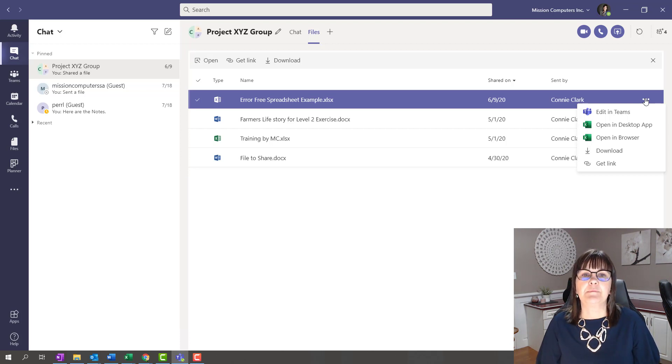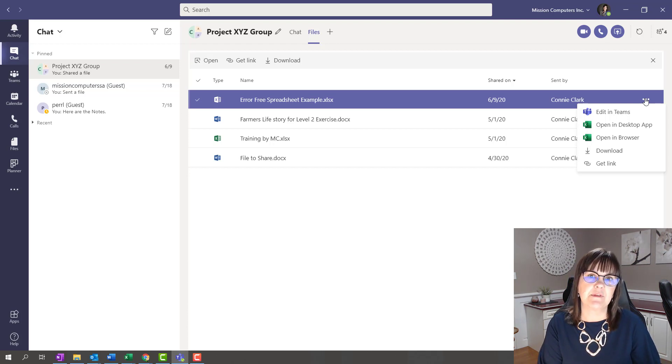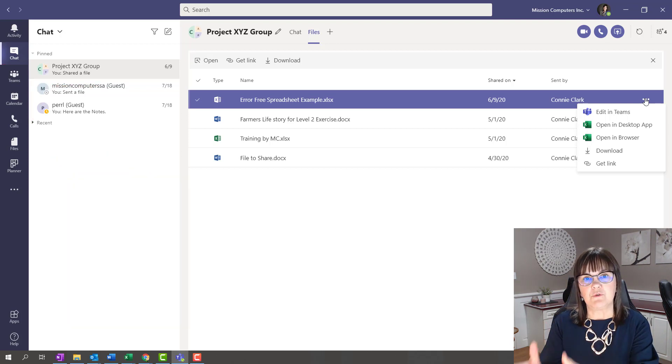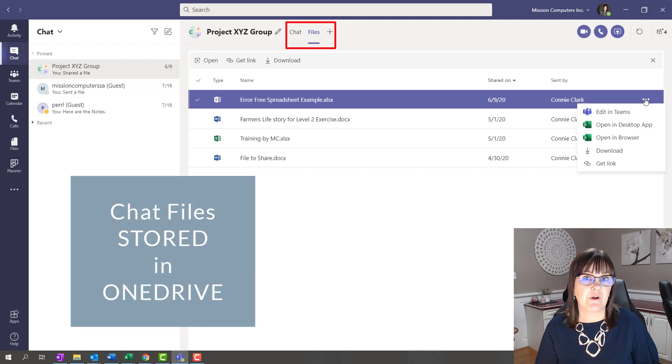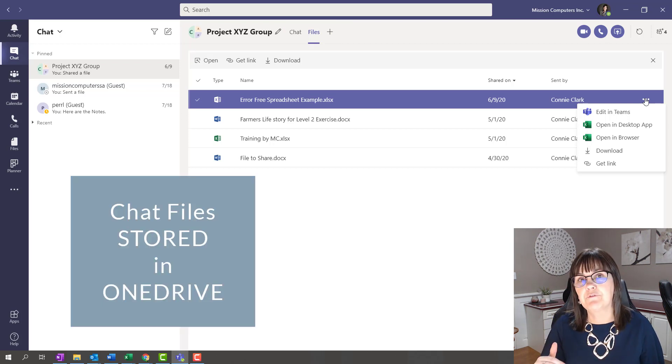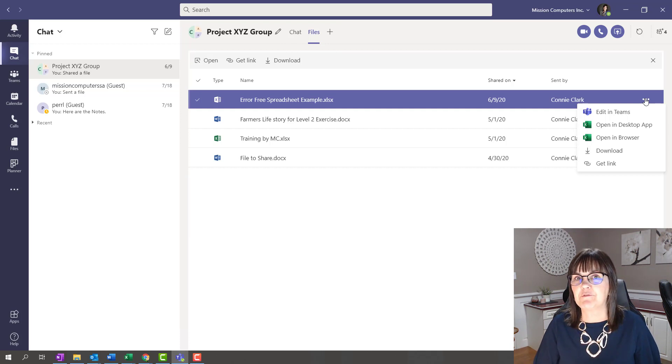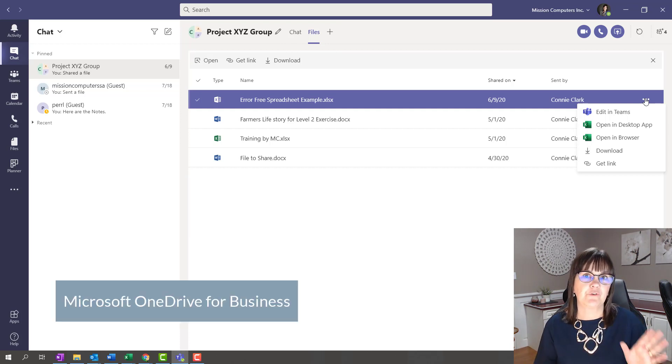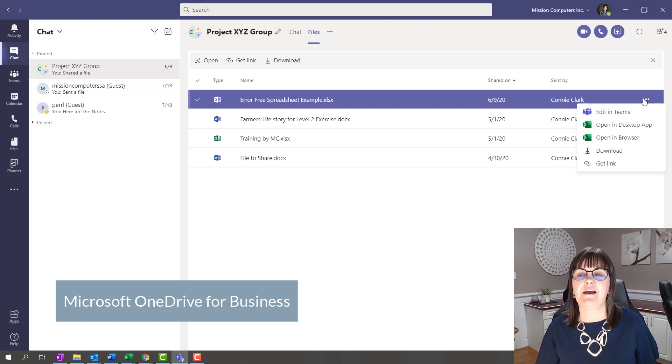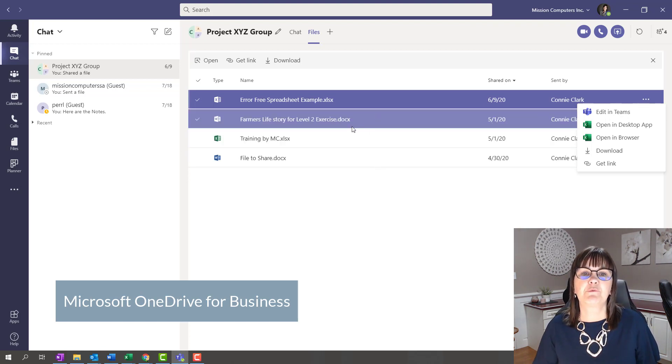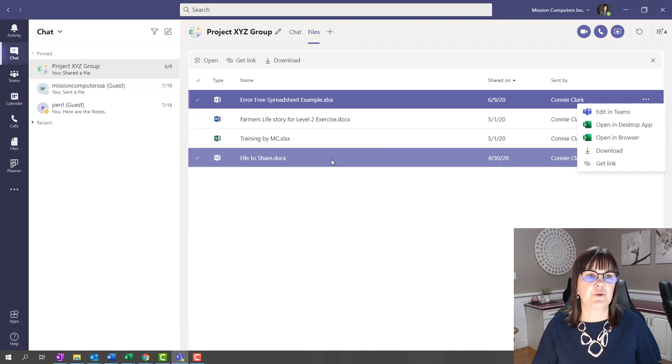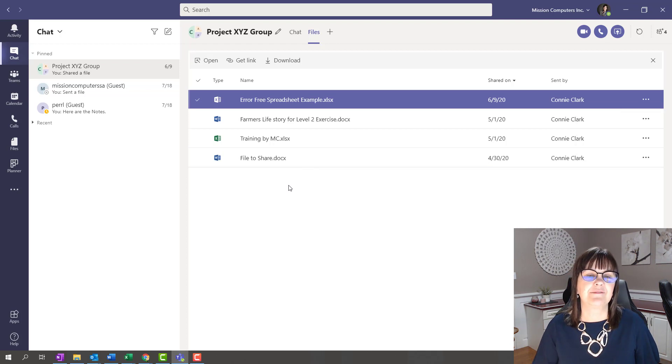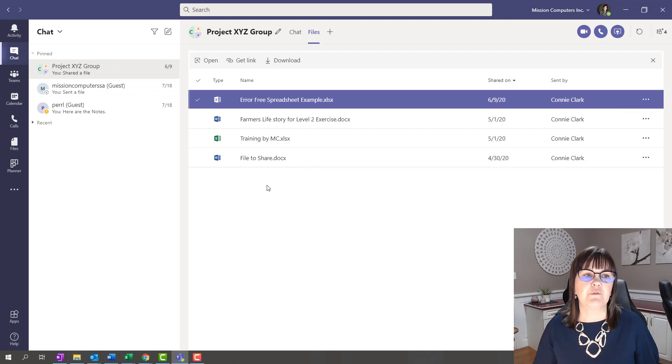By the way, where these files are stored is different than when you have those files in Teams. In Teams, the files were stored in SharePoint. When you add files here, these files are stored in OneDrive. It's OneDrive of the person that uploaded the file, provided they have OneDrive for business.